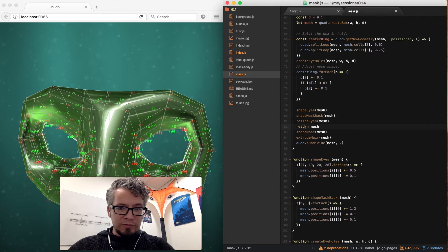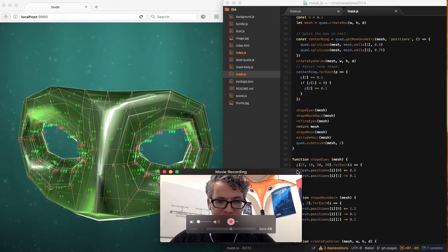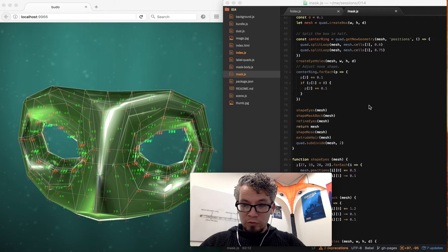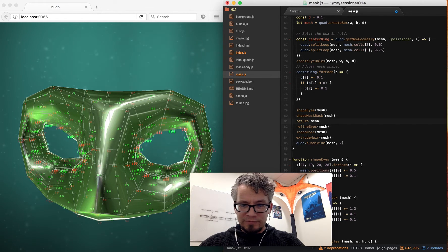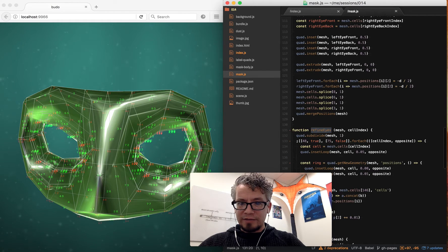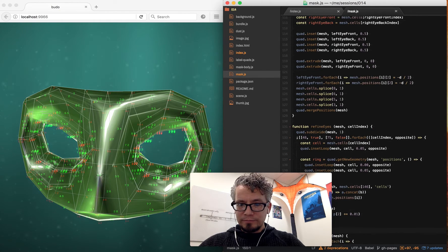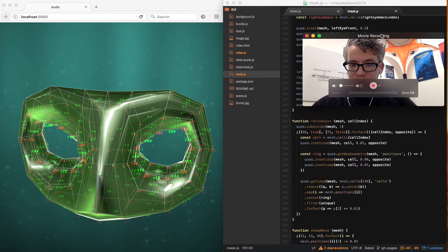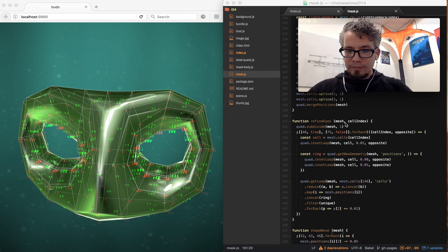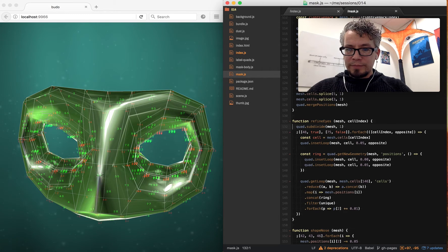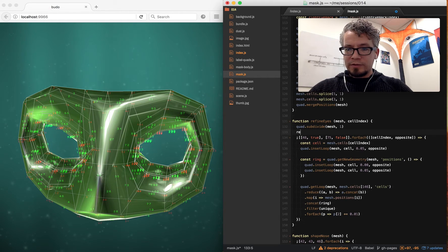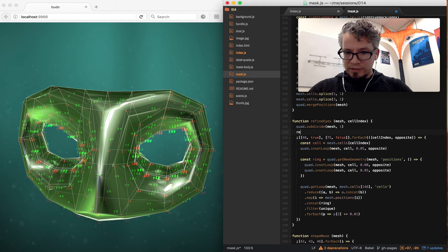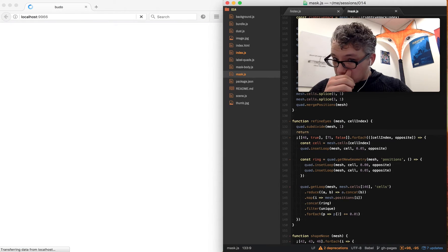Now refine eyes is the first step where it gets kind of more realistic looking. And I'm doing some funny things here. So let's dive into that. Okay. So my first step here is this doesn't return anything. So let's just go ahead and return.